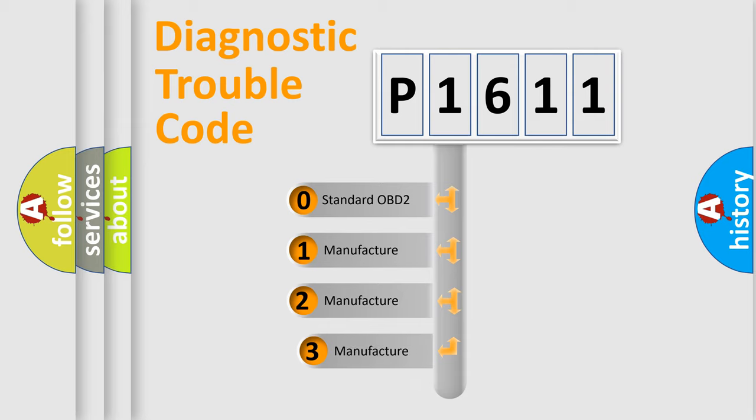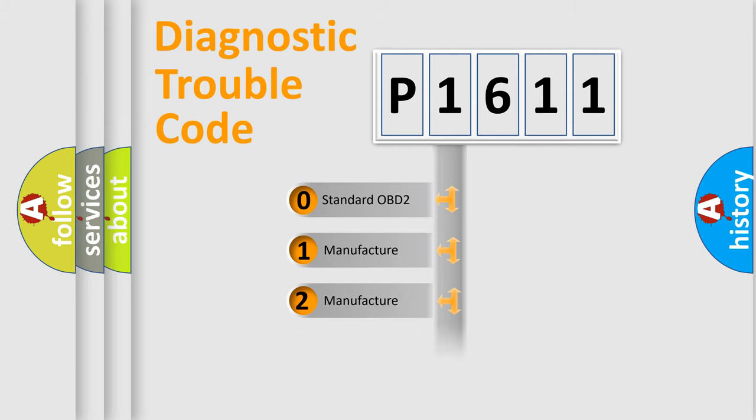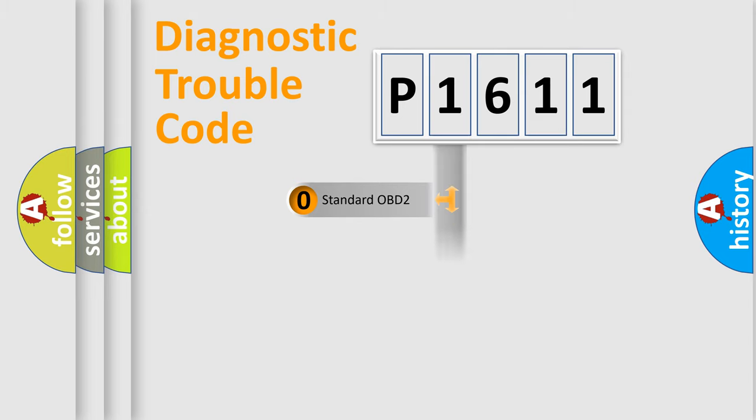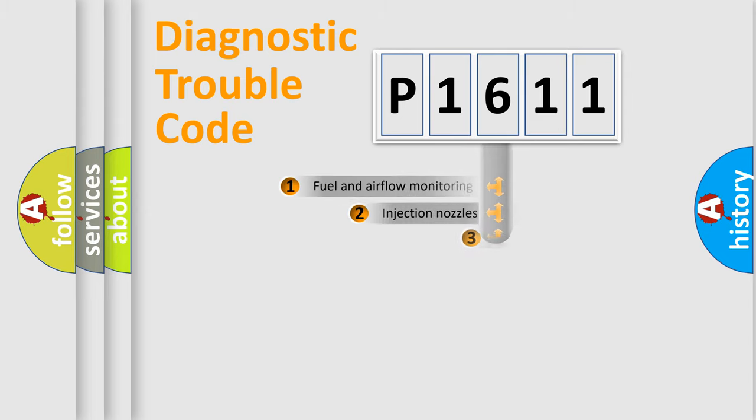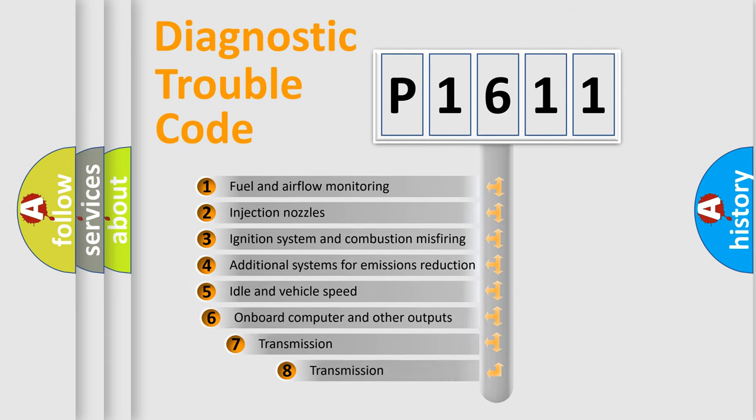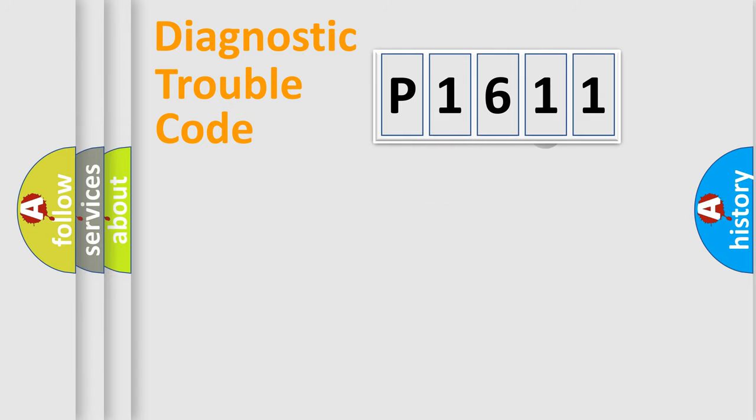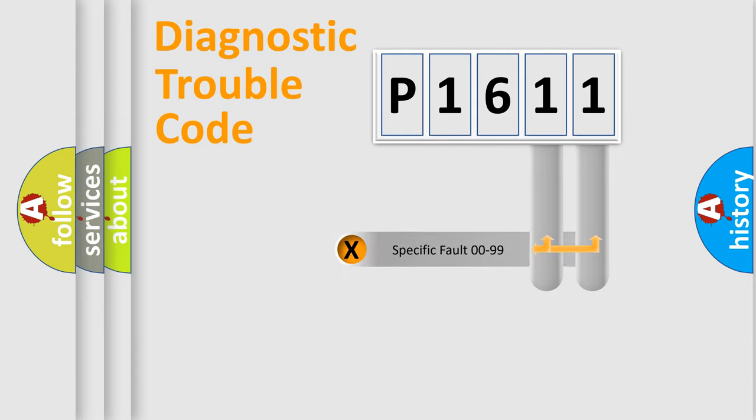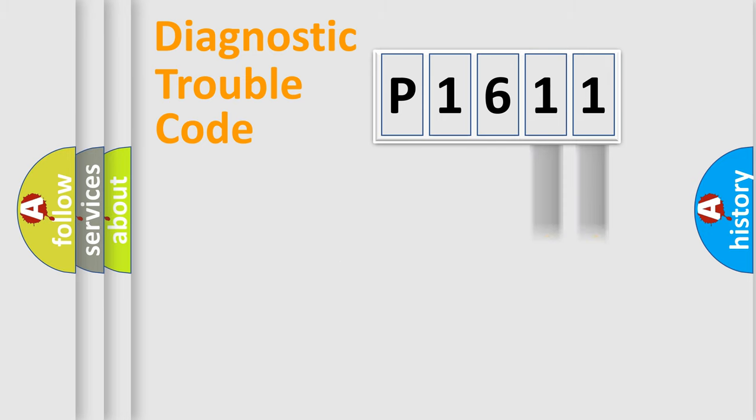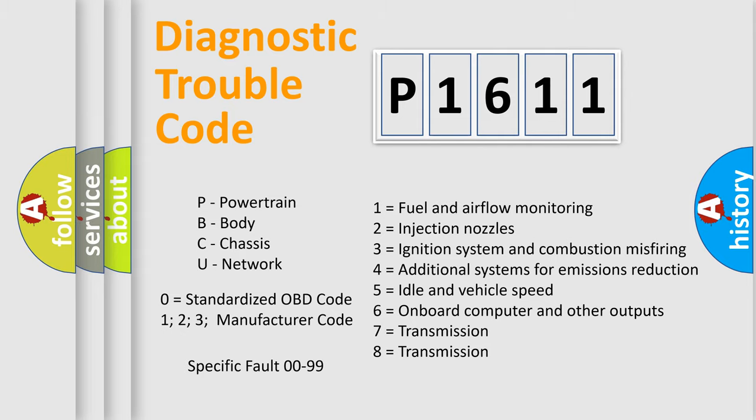If the second character is expressed as zero, it is a standardized error. In the case of numbers 1, 2, or 3, it is a more precise expression of the car-specific error. The third character specifies a subset of errors. The distribution shown is valid only for the standardized DTC code. Only the last two characters define the specific fault of the group. Let's not forget that such a division is valid only if the second character code is expressed by the number zero.